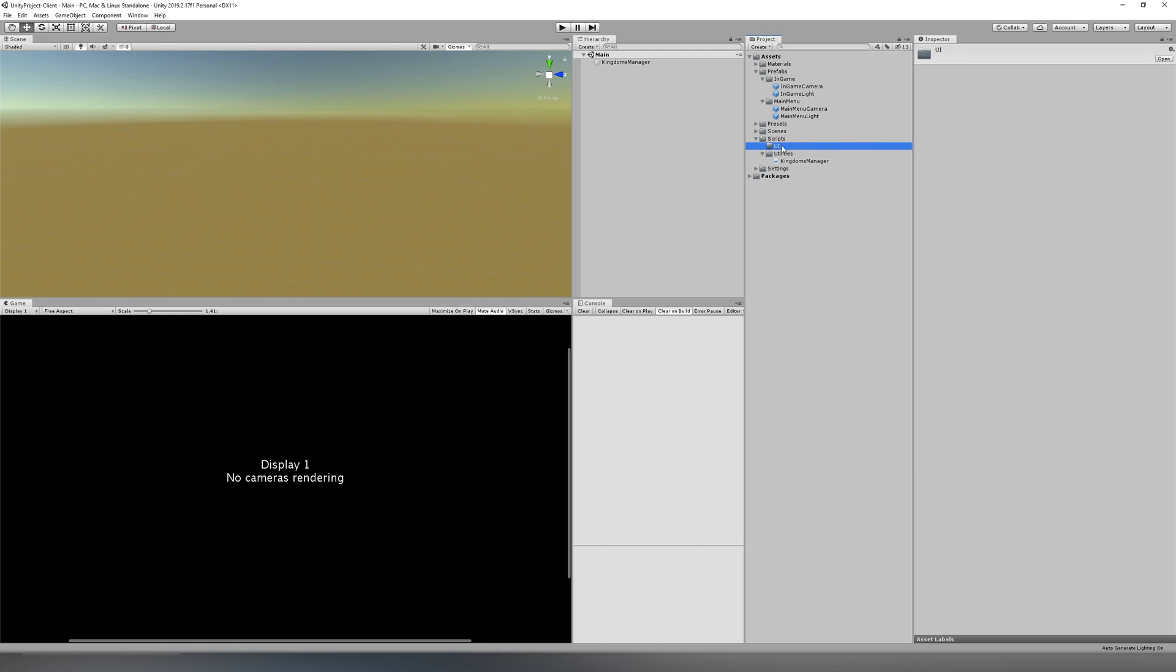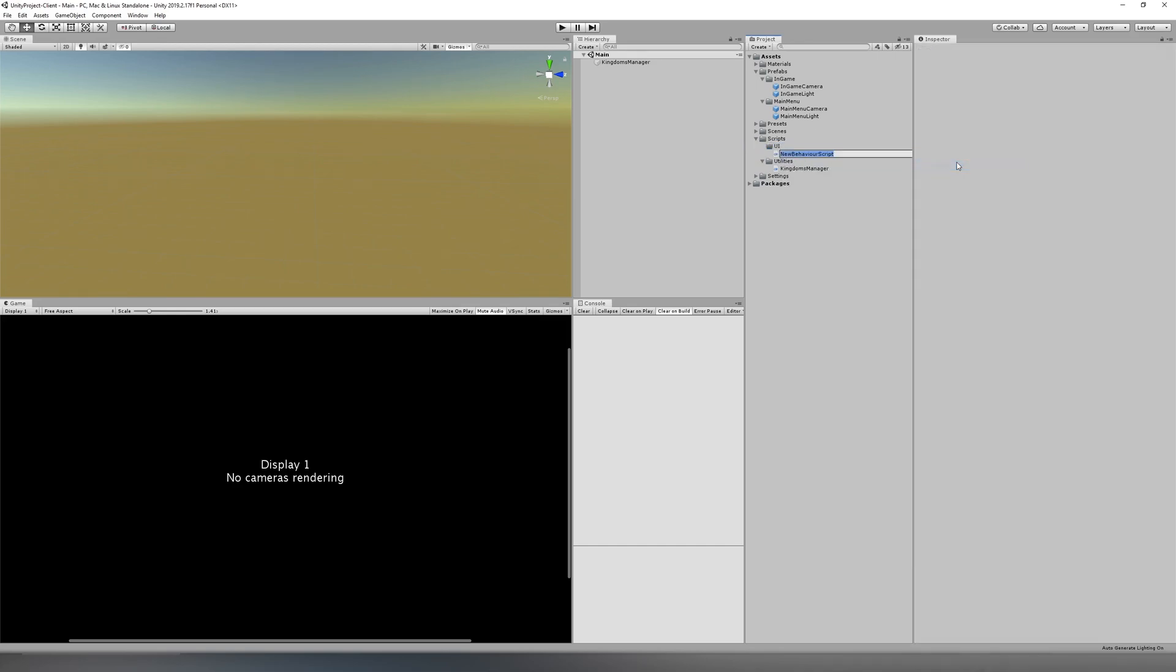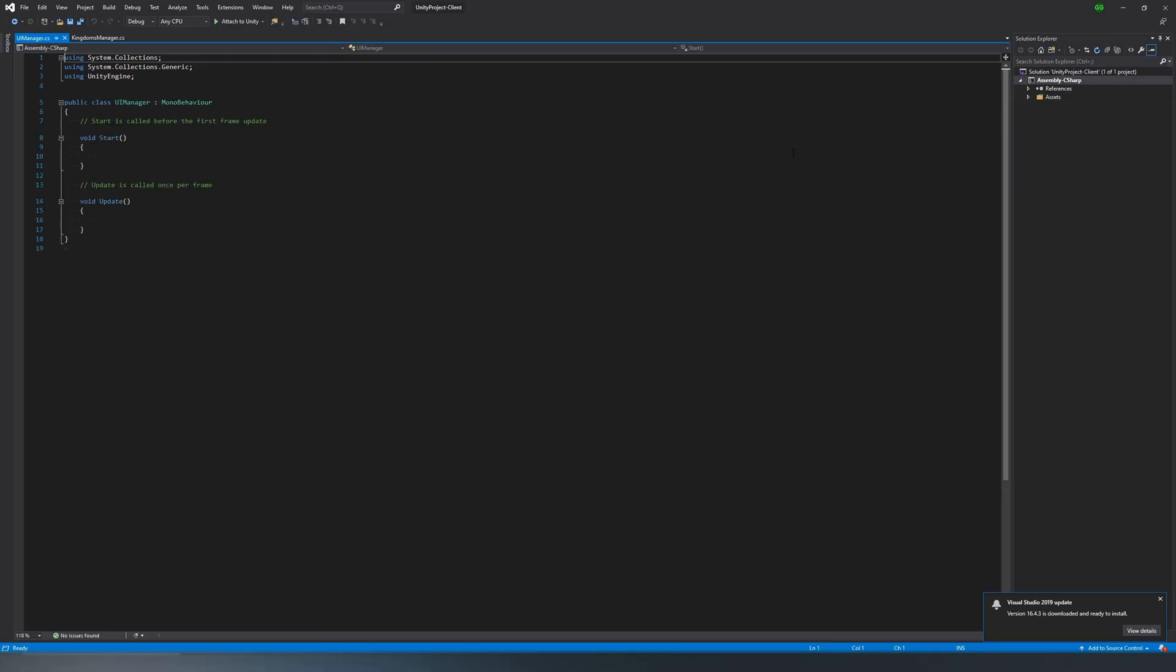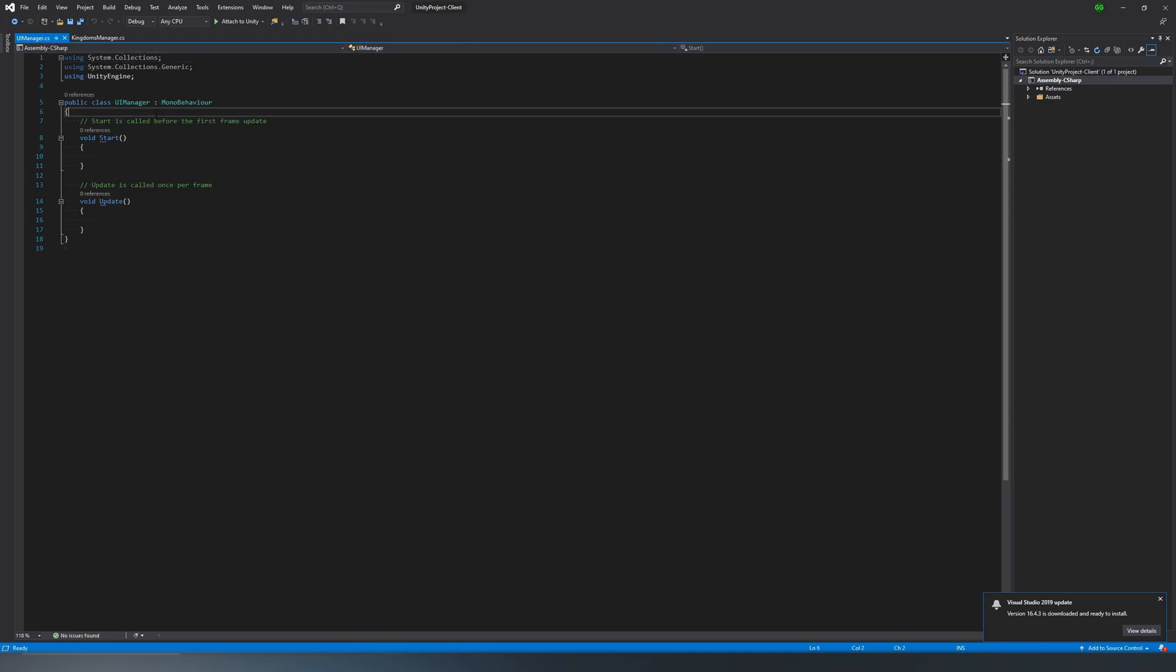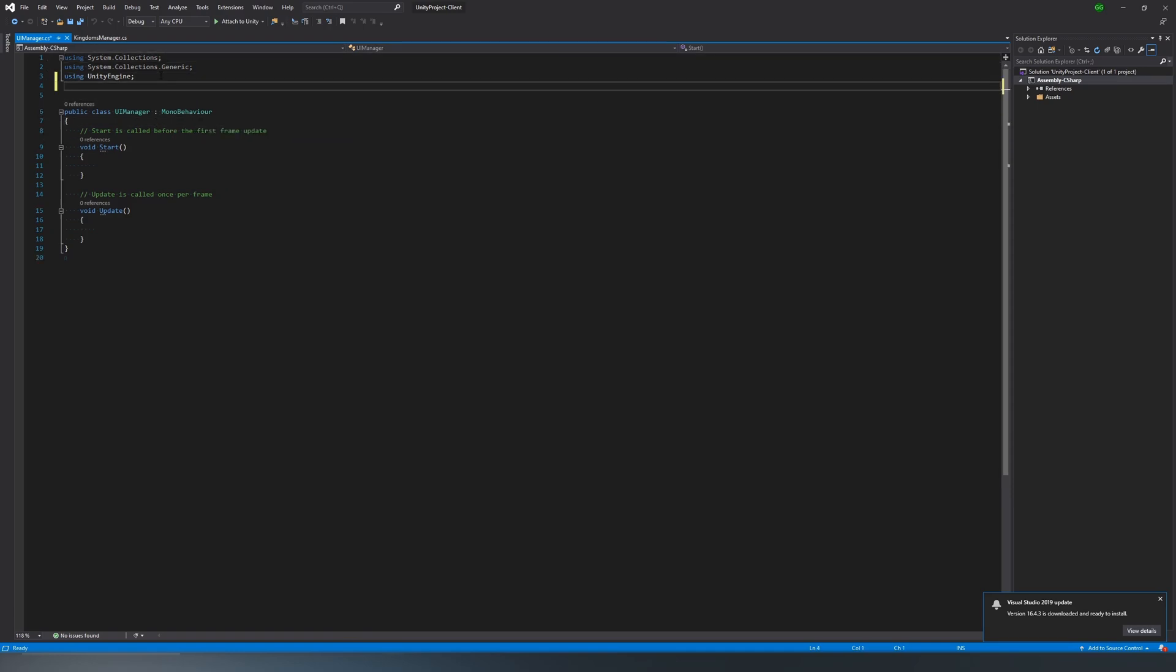We're going to want to start by making ourselves a UI manager script. And I've got quite the surprise for you once we get it open. Okay, actually I lied. It's kind of the same thing we did last time. We're going to start with an enum.